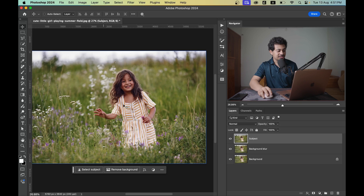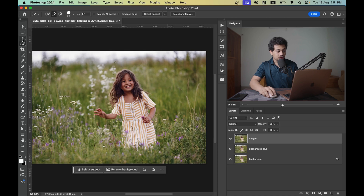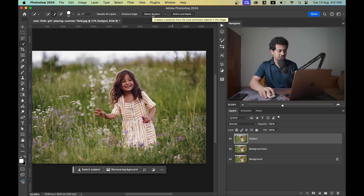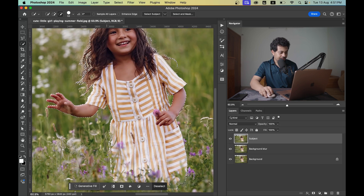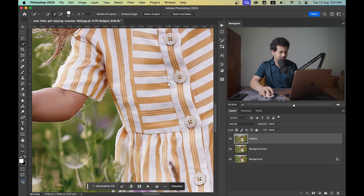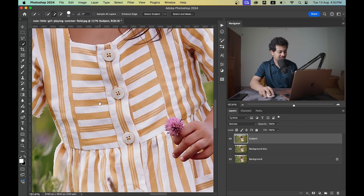In the subject layer we need to separate the subject. Select the subject first — you can use the Select Subject option from the toolbar or any selection tool. Hit Select Subject and Photoshop has done a great job, but we need to fix a couple of areas.